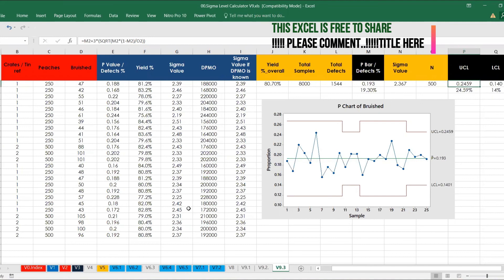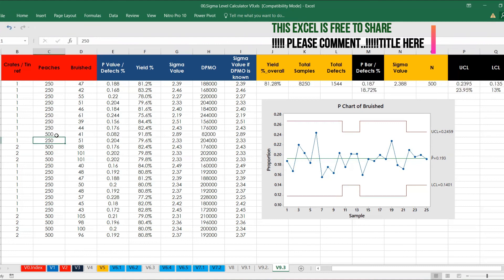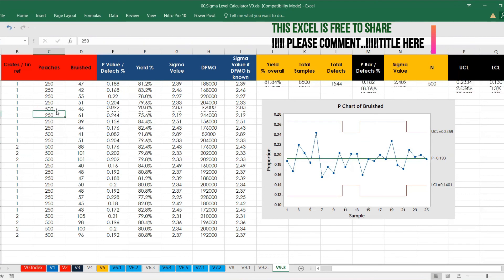This Excel file is free to share — those who comment will also get the Excel shared. It contains similar formulas and different examples. Whenever you want to make a change — for example, changing 500 to 250 — automatically everything will recalculate. You can see 19.3% becomes 18.72%. Then changing back to 500, it updates again. The entire file is an editable version with all formulas invoked.